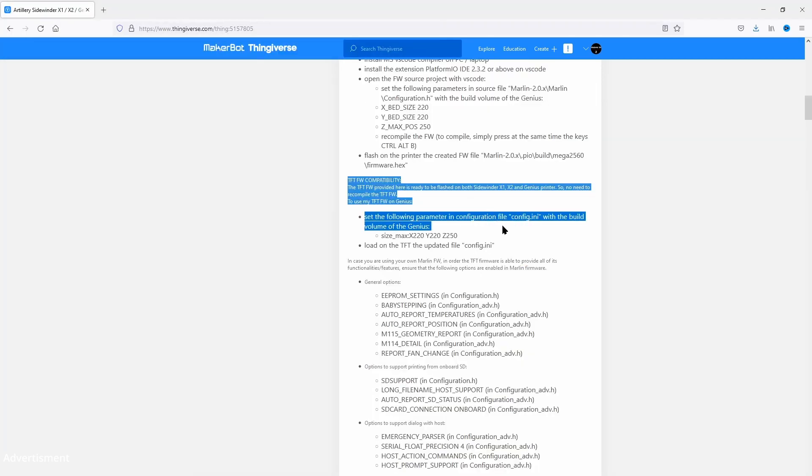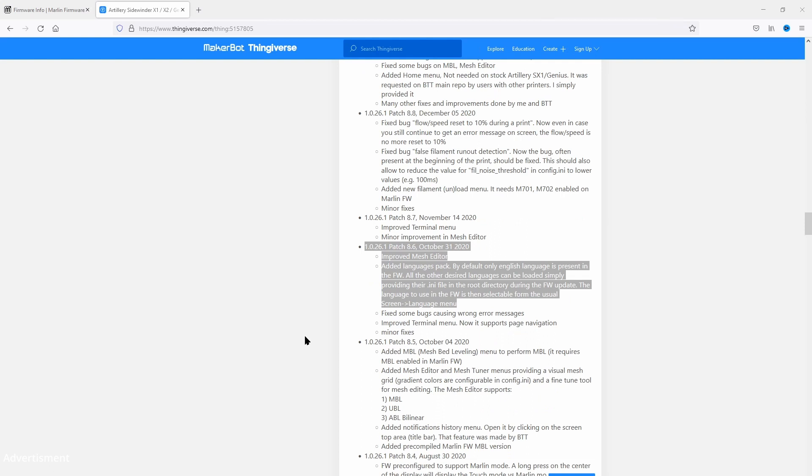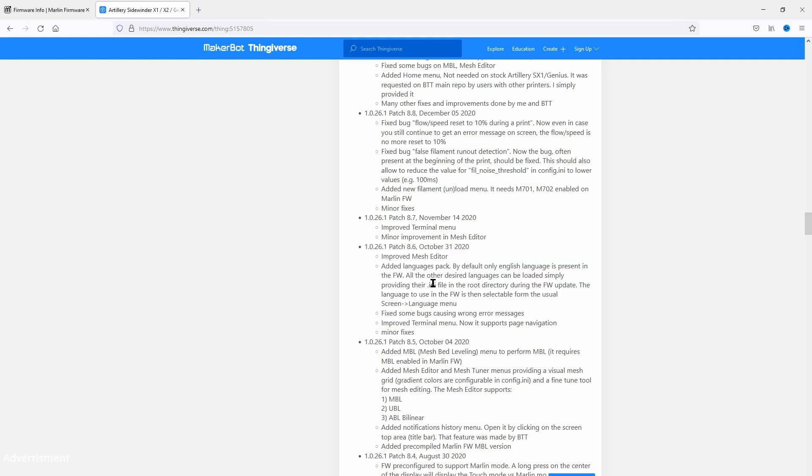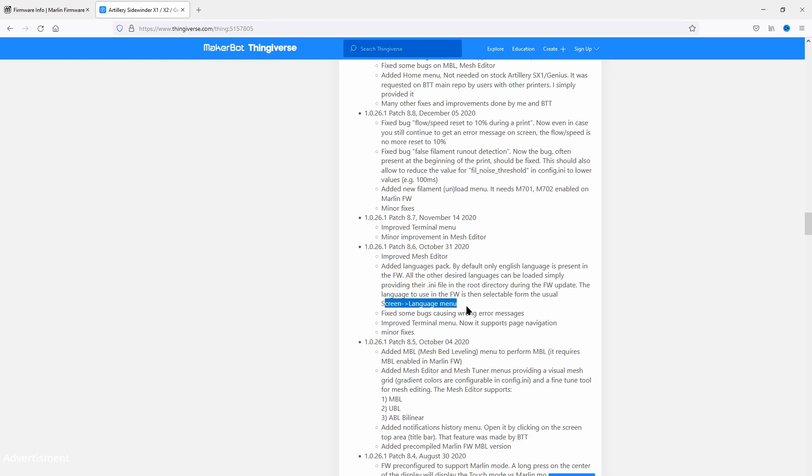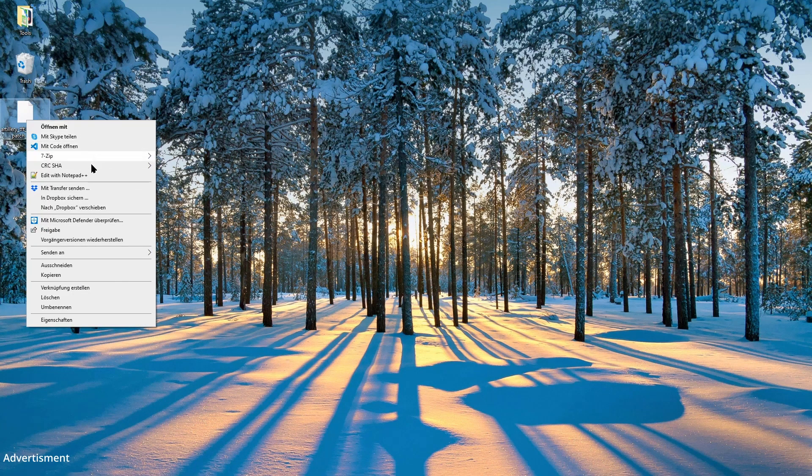To have that firmware ready for the Genius Pro, we need to make some modifications. The firmware is normally for the X1 and X2 systems, so we need to modify the size of the bed. If you need other languages than English, you can copy them from the language folder. To modify the firmware, we need first to extract it.